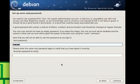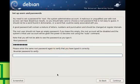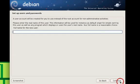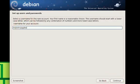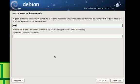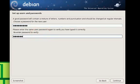Now set a root password. This is for logging in as root in the command prompt. Once you're in Debian, you can do this by typing 'su' in the terminal, which gives you administrative features so you can configure pretty much anything in root mode. Then set a full name and password for a new user, and once done hit continue.